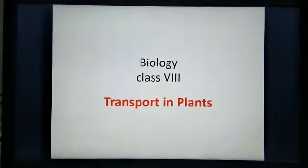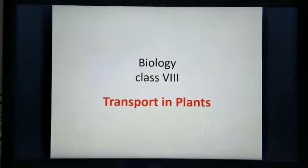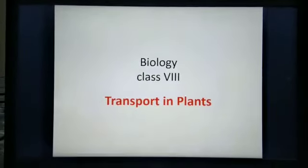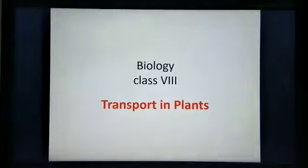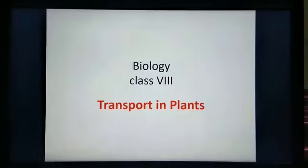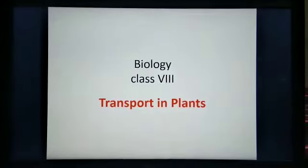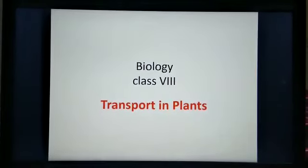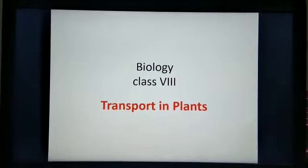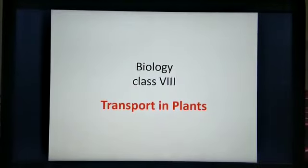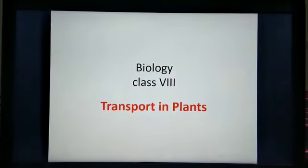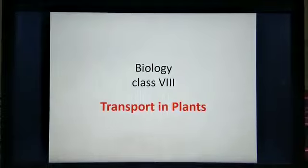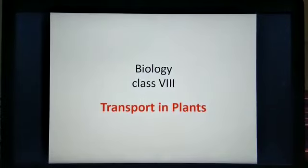You know transport — the word transport, what does it mean? It means the movement from one place to another place. So let's see what will happen and what are the other transportations that happen in plants.